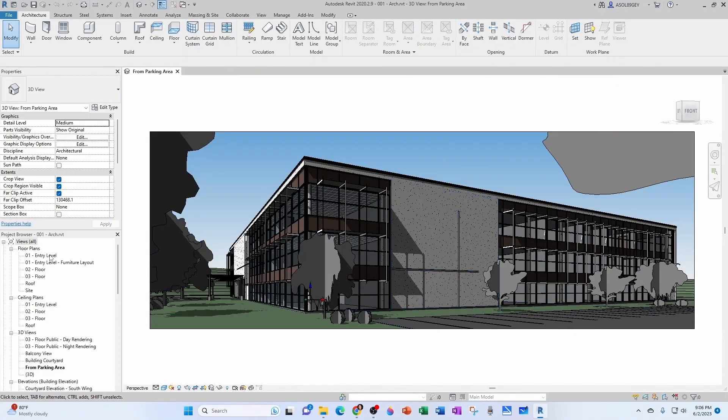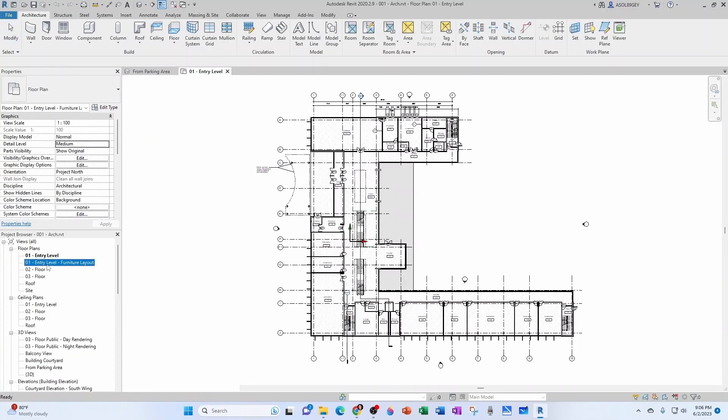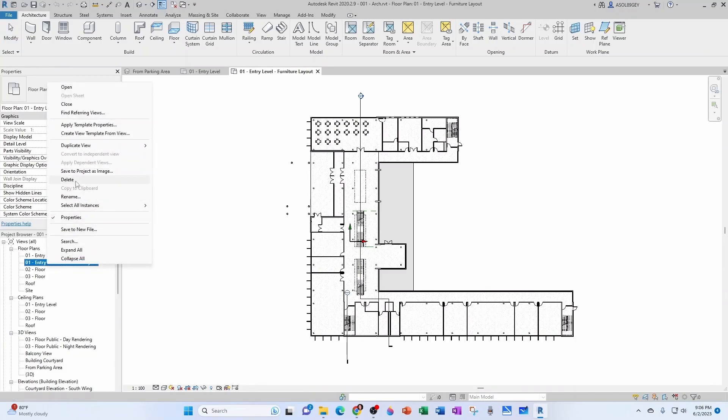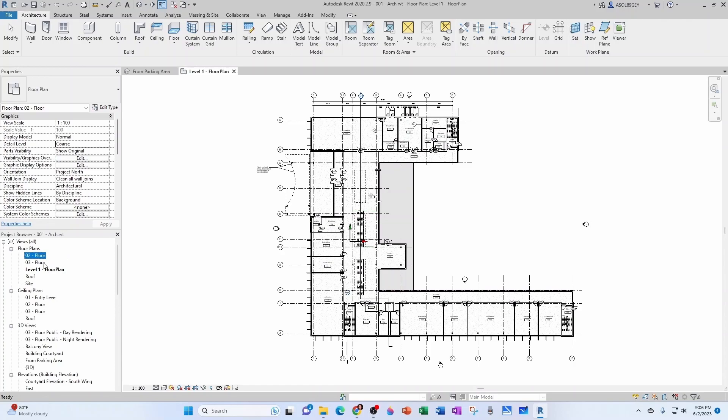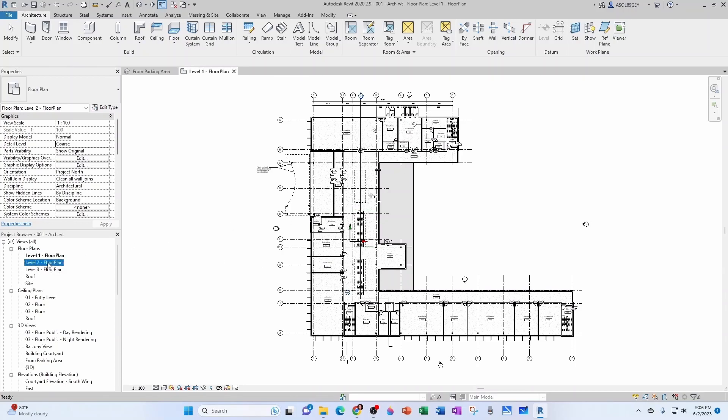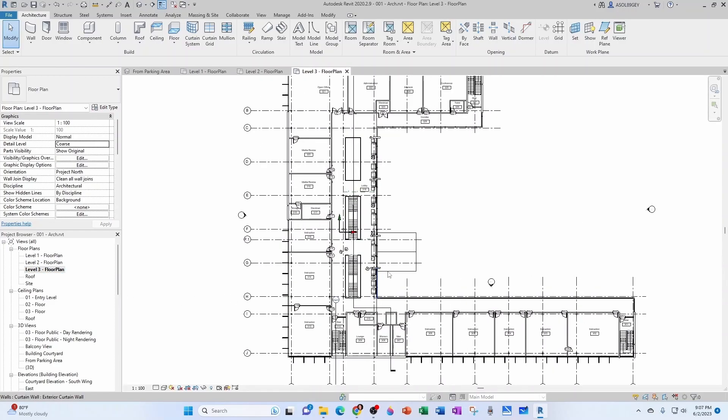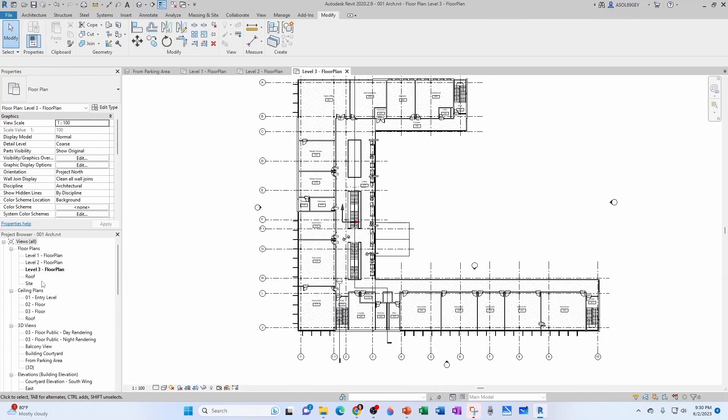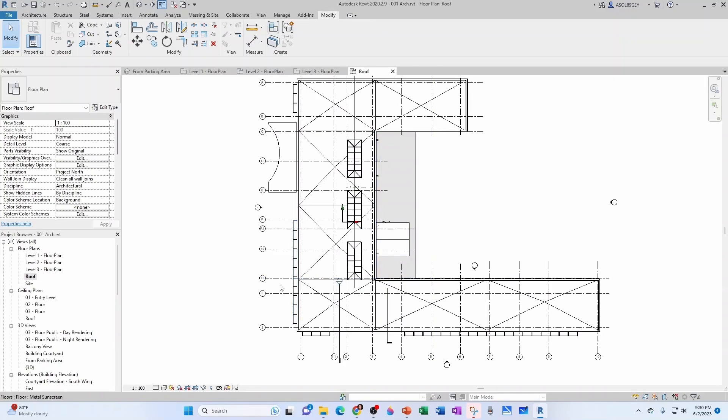Let's see, we have an entry level, we have a furniture plan. I'm actually going to delete this furniture plan. I'm going to rename this as level one floor plan, level two floor plan, and level three floor plan. Let's take a look. This is level one, level two, level three. We have a roof plan and we also have a site plan.